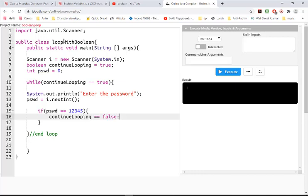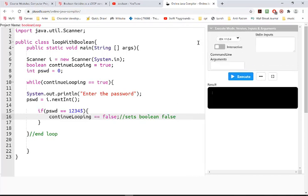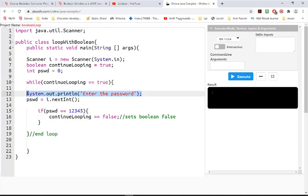So that would set the Boolean variable false and would force us to exit the loop. And to test it, I should probably put something outside the loop.